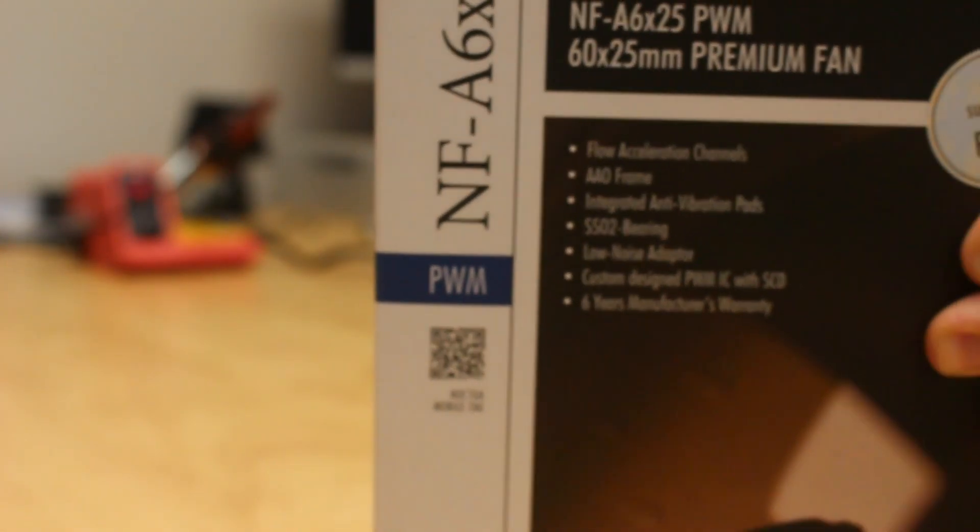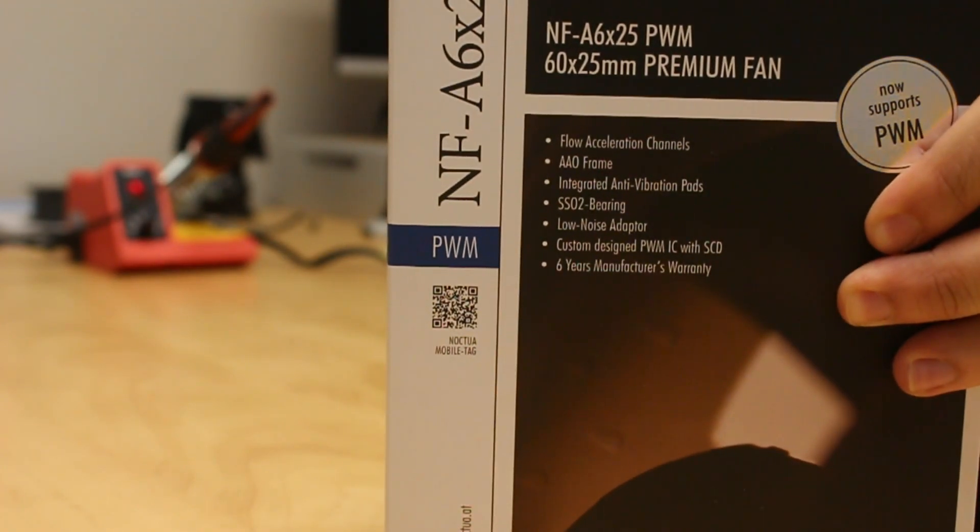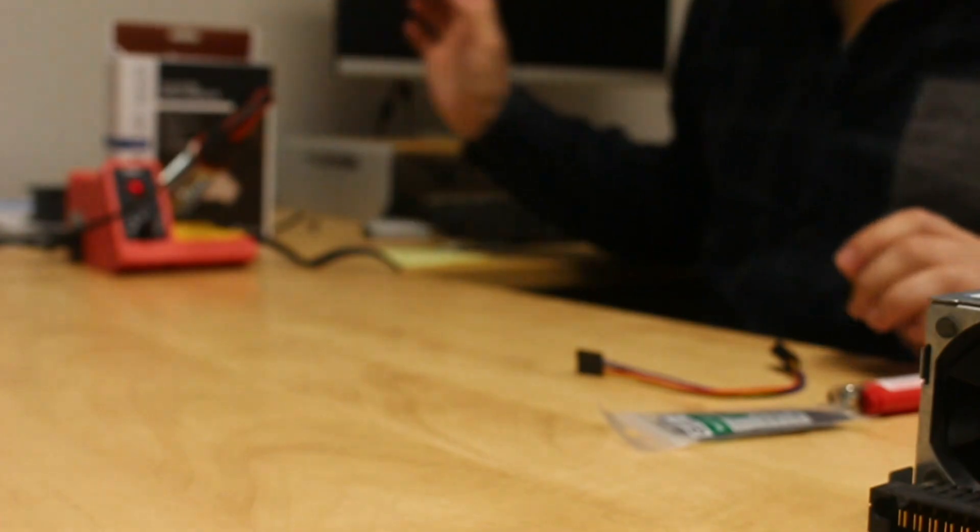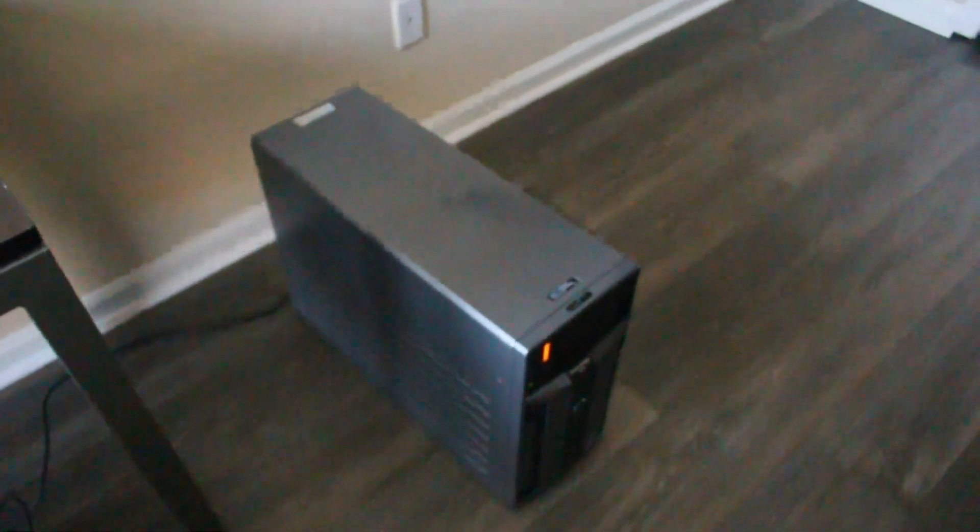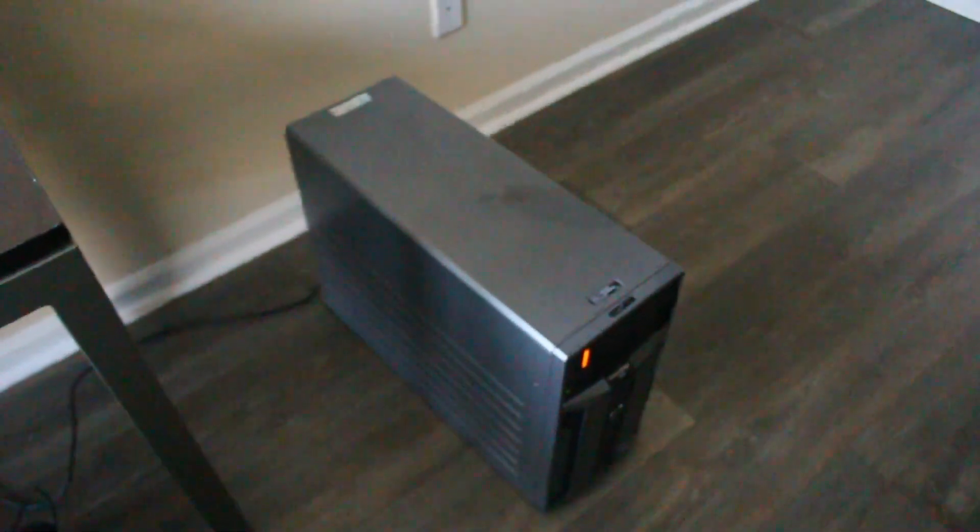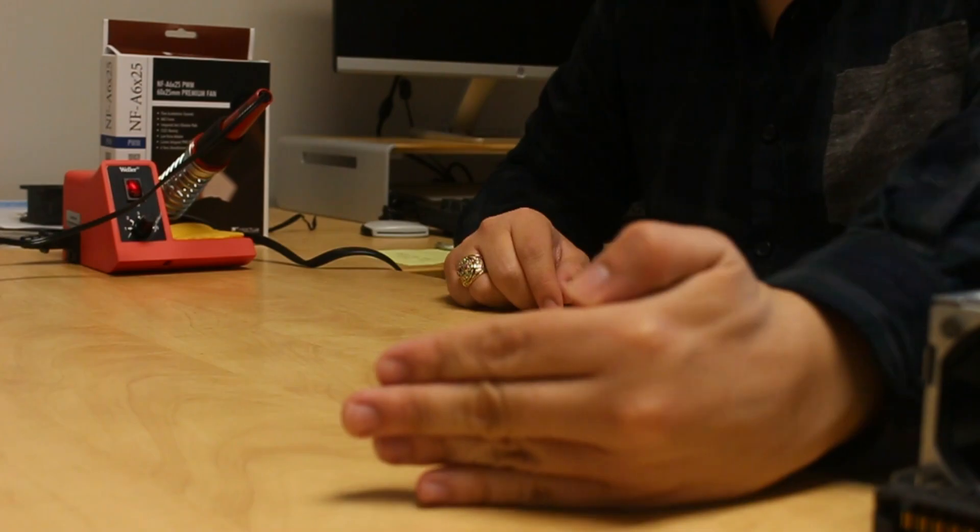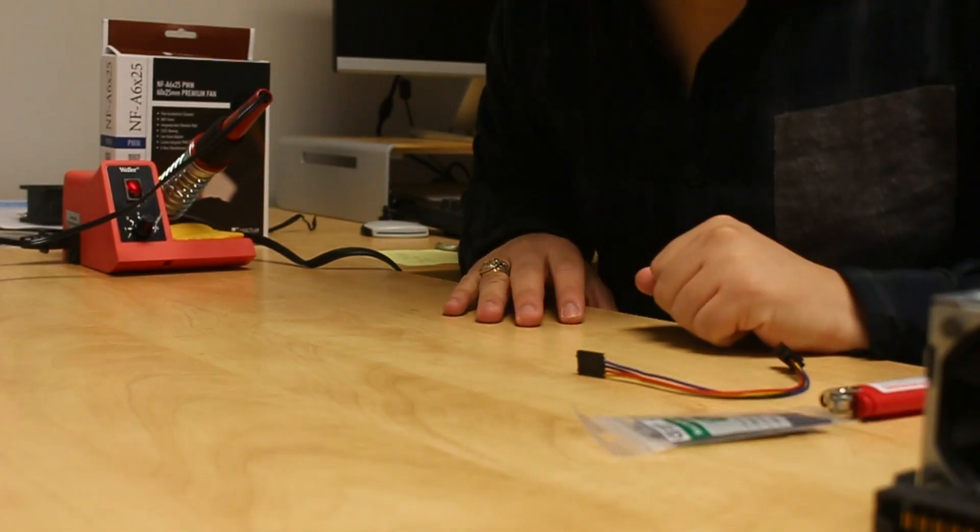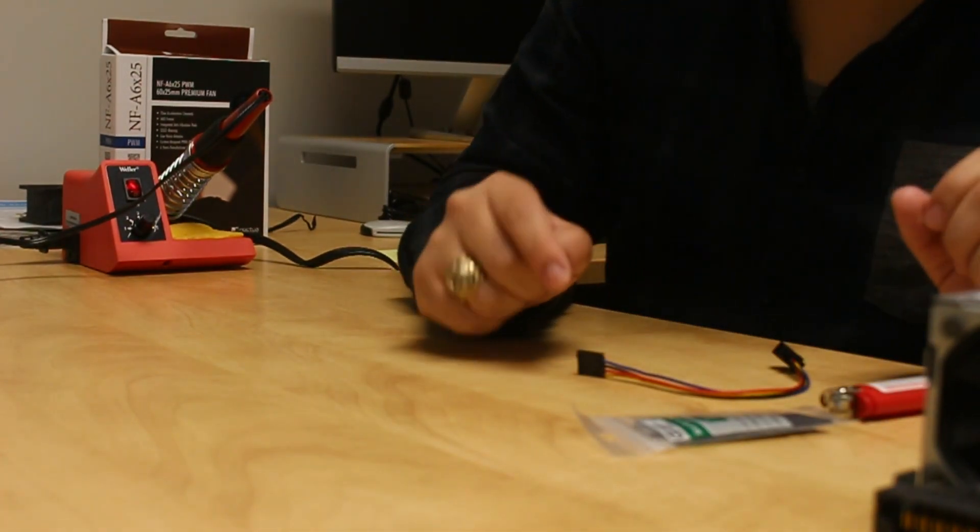If we want to start using our home media server, first we got to quiet it down with one of these. Why? Well, listen. Yeah, we gotta stop that. But first, I'm gonna go over some of the stuff that we need.